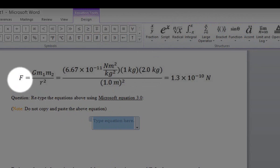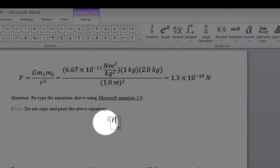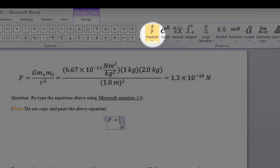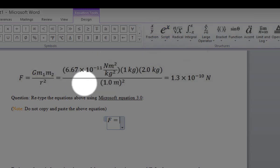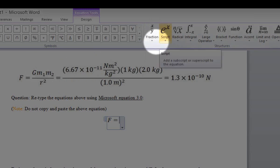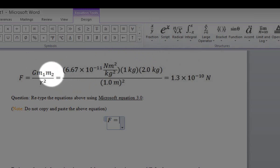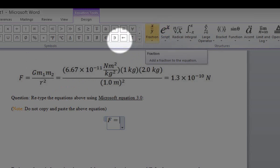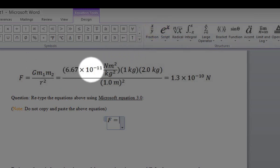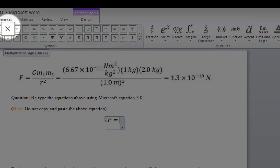We'll start by typing the symbol F, so we'll click on the text box and type F equals. In the menu, we need two major operations: we need the fraction, because our equation is composed of fractions — a numerator divided by a denominator — and script, because our equation has subscripts or superscripts. In addition, we need the multiplication symbol, which is on the left side of this menu.